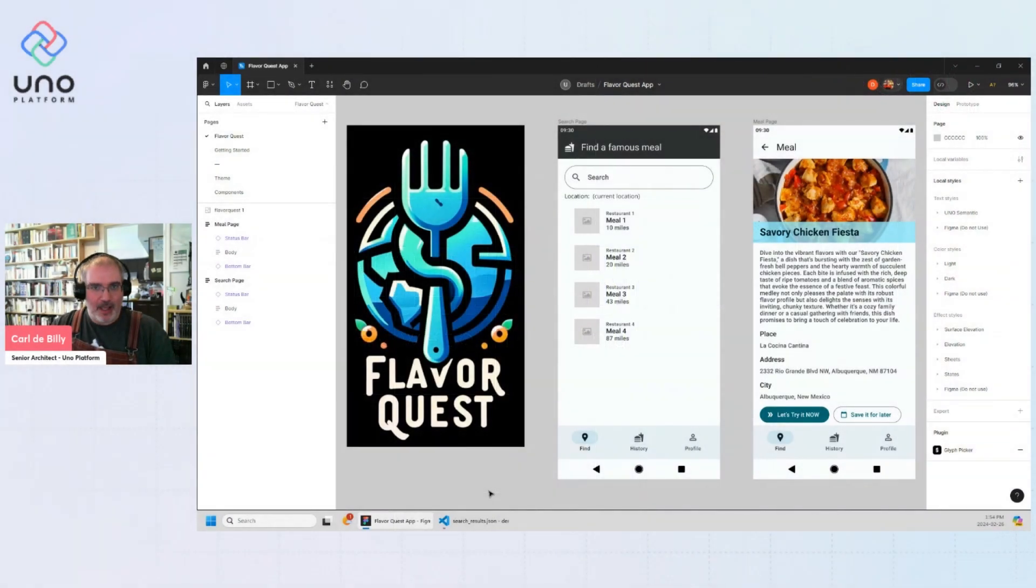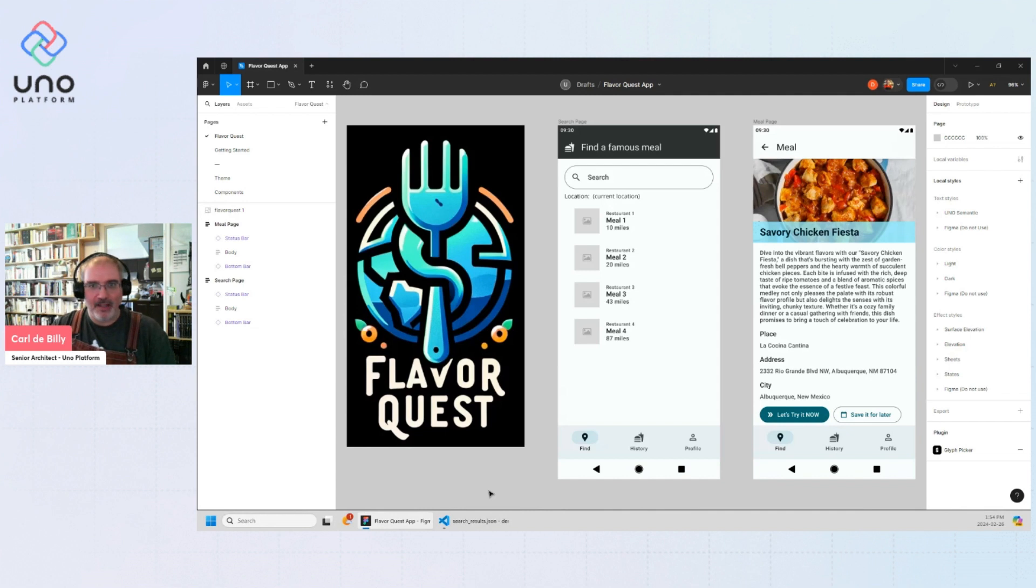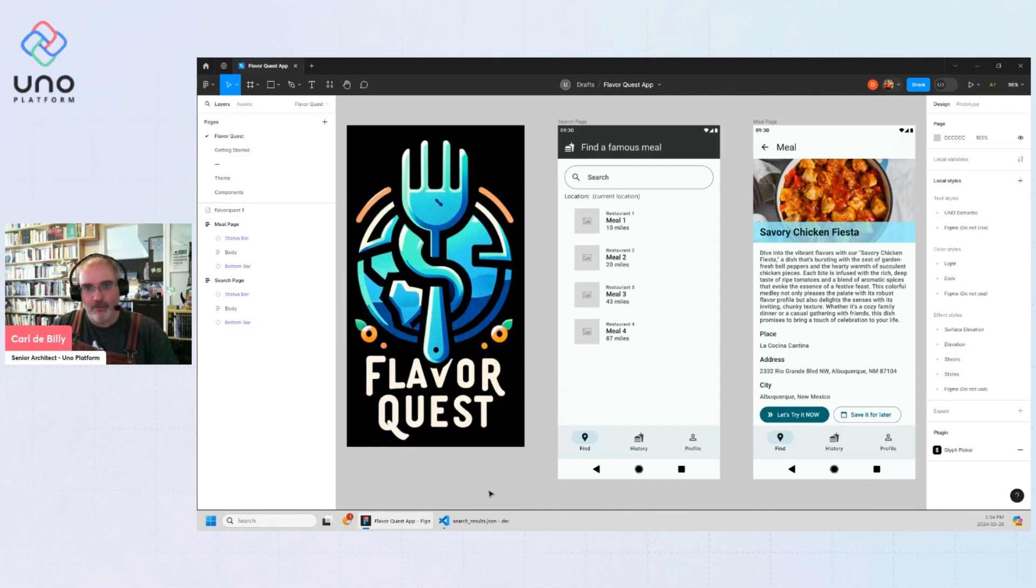Hello, my name is Karl from Uno Platform. Let me show you how to set up data bindings in a document using our plugin for Figma.